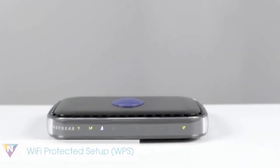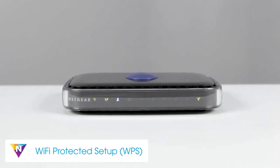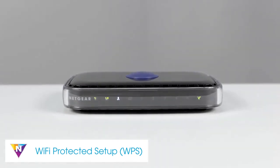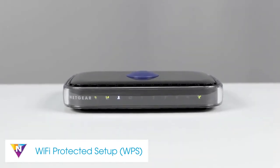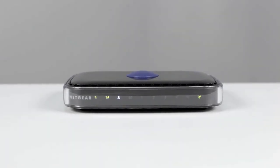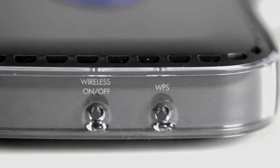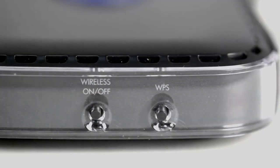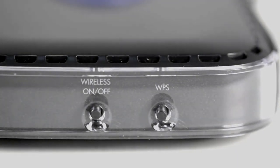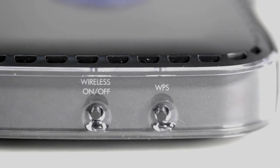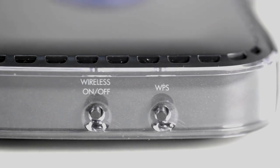Another simple way to connect your Netgear router is through WPS or Wi-Fi protected setup. Many Netgear routers have a WPS button, though the shape and size may differ depending on the router.